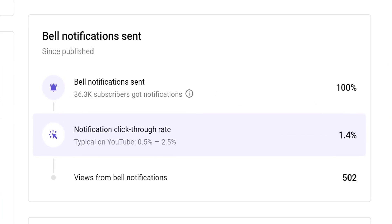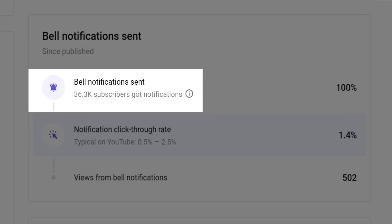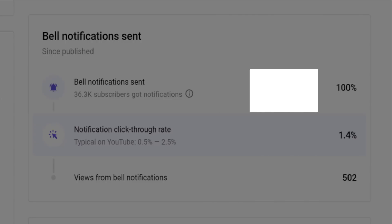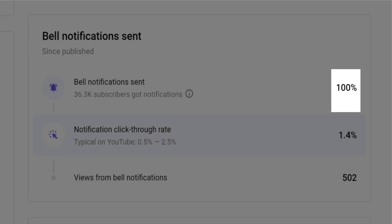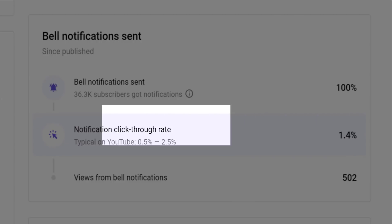To run through what those numbers mean: bell notifications is the number of subscribers on your channel that have switched on all notifications. This represents about 7% of our audience, and the percentage is how many of those subscribers got the notification for this video. Of course, after 24 hours or so, you would expect this to be 100%, because if it isn't, well then YouTube is broken again.